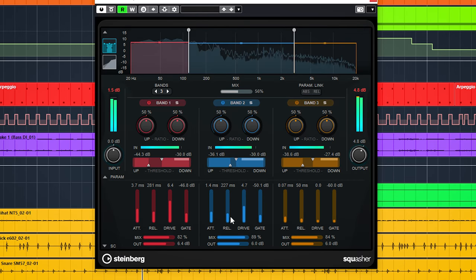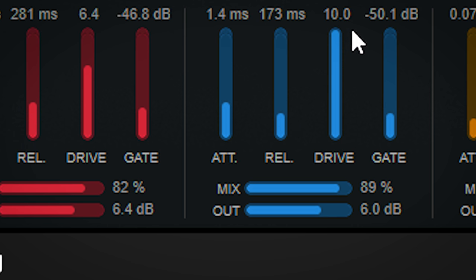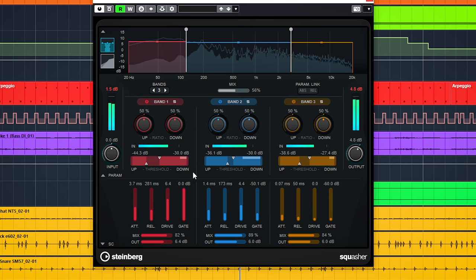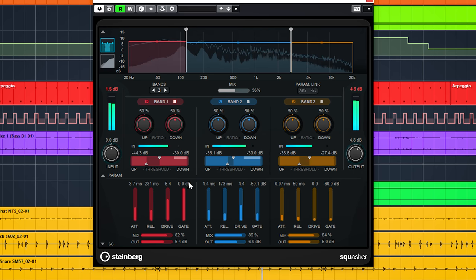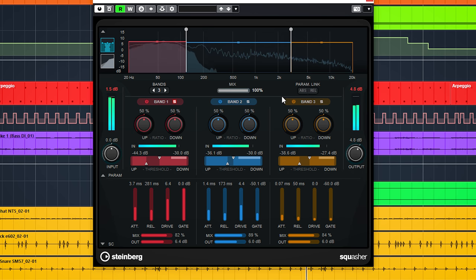The drive will add saturation to the output sound and there's a gate for each band. This is nice to tidy up low end and only have the squashing happening on some louder parts of the audio when you use it in combination with the dry-wet mix like this.